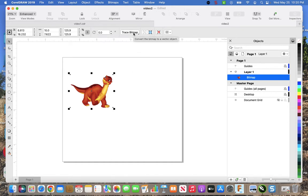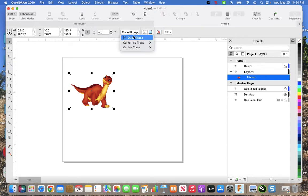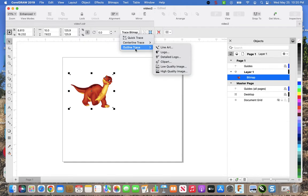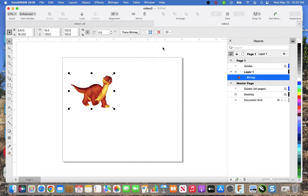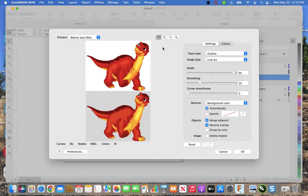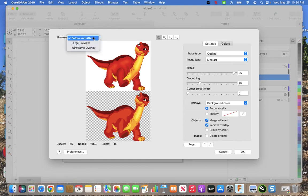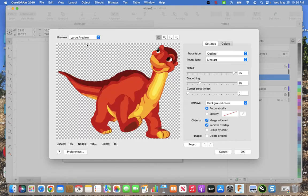Now what I want to do is trace this bitmap, that means like created as vectors and lines and all sorts of things. Trace bitmap, and there's different ways: quick trace, outline trace, line art. I haven't found that it really mattered which way, but we'll just pick line art.